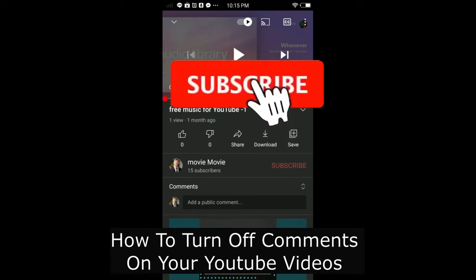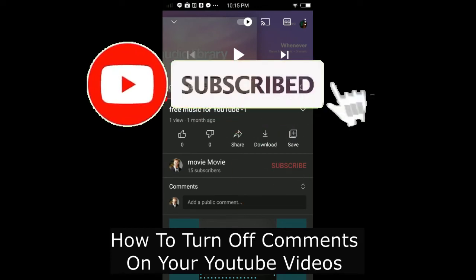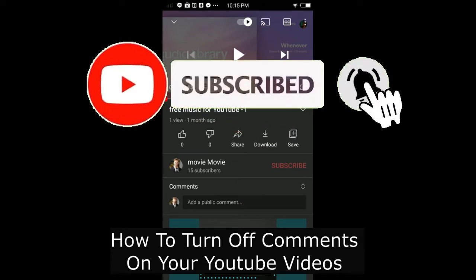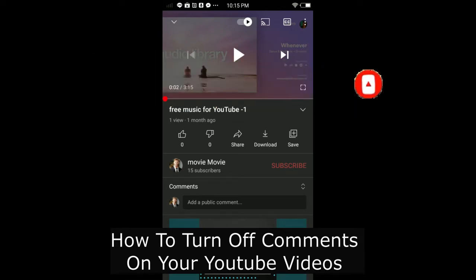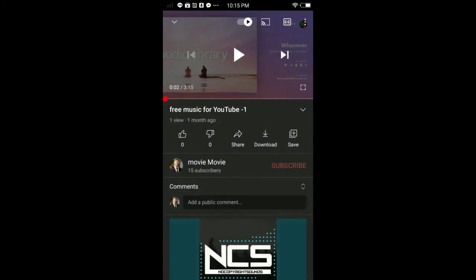How to turn off comments on YouTube using your phone. Hi everybody, it's Martin here from Tech Now. Welcome or welcome back to another video. In today's video, I'm gonna show you how to turn off comments on your YouTube videos. You can turn off comments on all of your videos, some of your videos, or one of your videos.